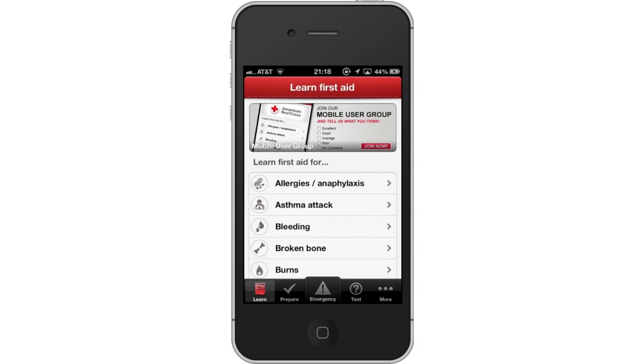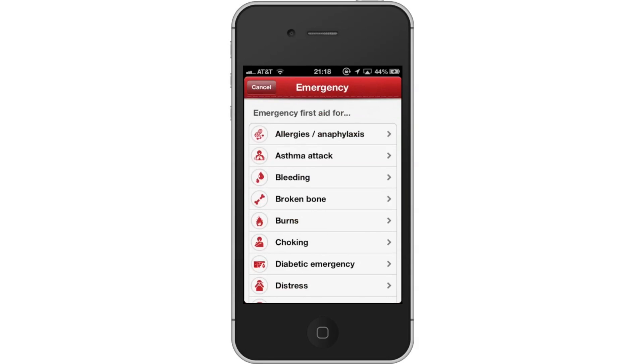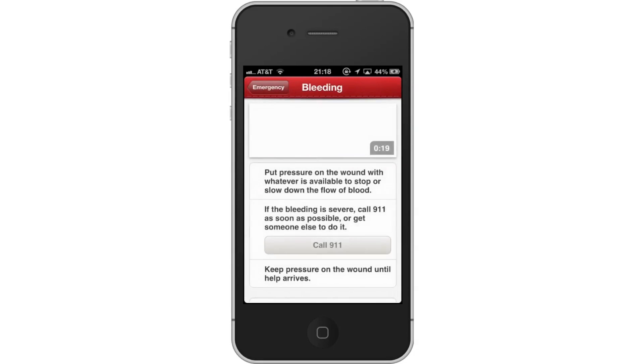Then tap the Emergency tab. This tab is very helpful if you come across someone who needs immediate help but you have no clue what to do for a certain injury. Let's tap Bleeding.